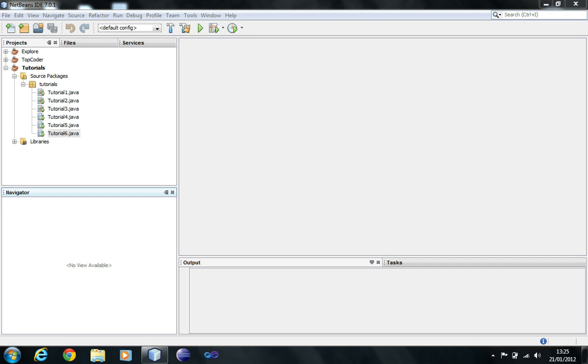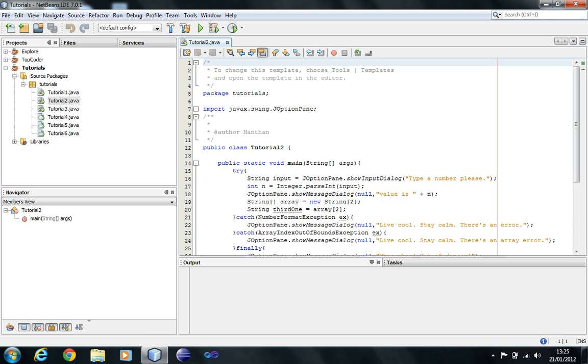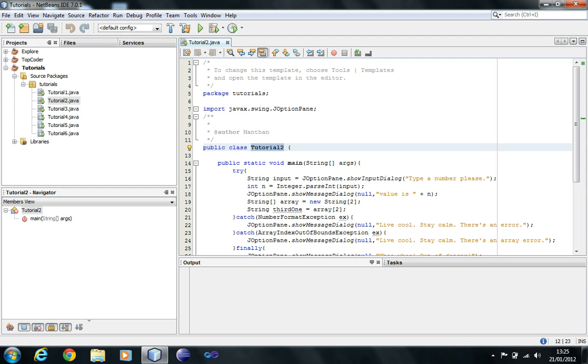A class is something that would define an object. A class is like an instruction set that would tell that the object should be like this and like this, and then you would store values in that object and then you would manipulate objects. So first of all, how would you define a class? Well, if you see your previous tutorials, you already have made a class which says public class Tutorial2, and in any Java program you have a class called your file name.